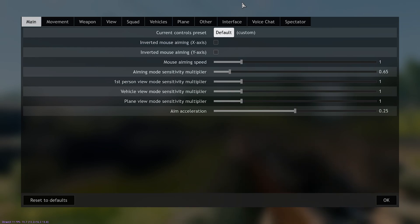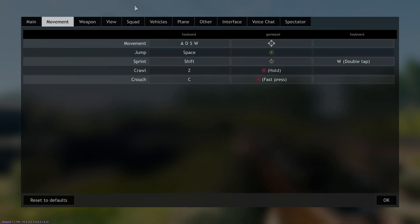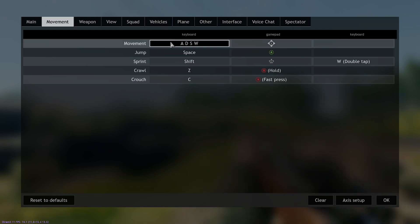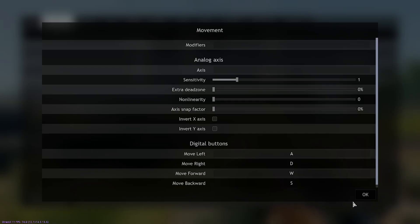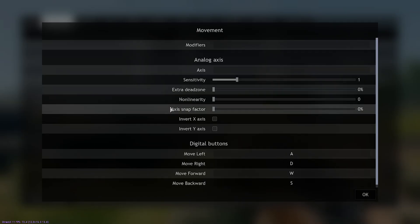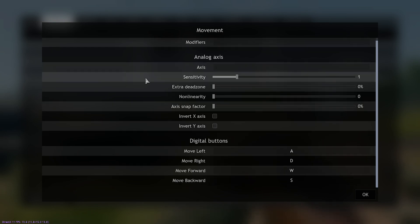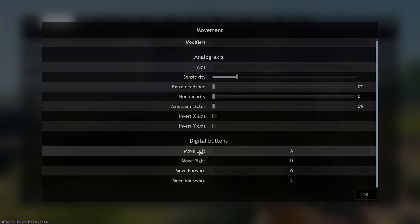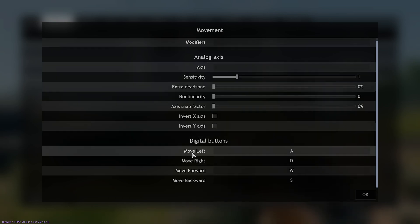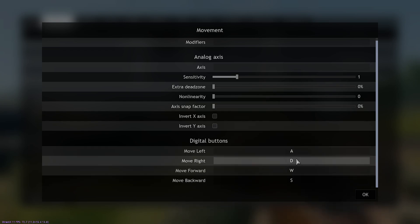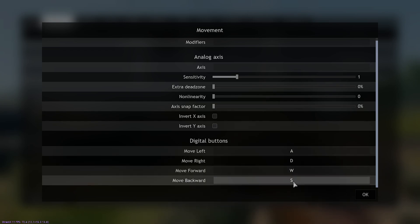Let's change something basic. Say you want to change your movement keybinds from WASD to any other button. First, you want to click on Movement and then go to Axis Setup. Once you're on Axis Setup, this is what you should see. Under Digital Buttons, you see Move Left, Move Right, Move Forward, and Move Backward. As you can see, they are on WASD.